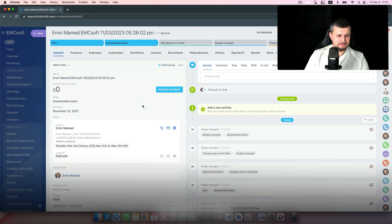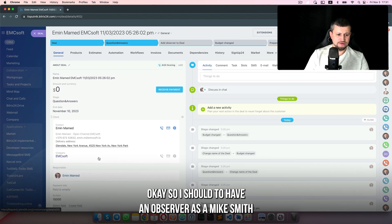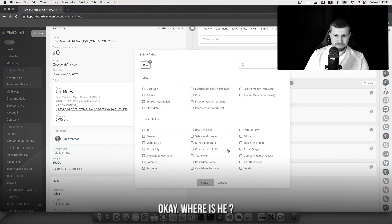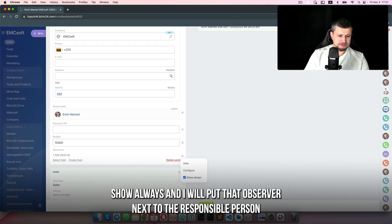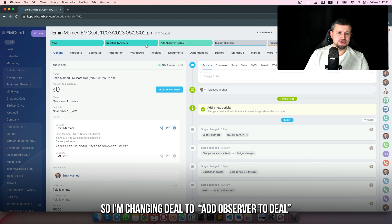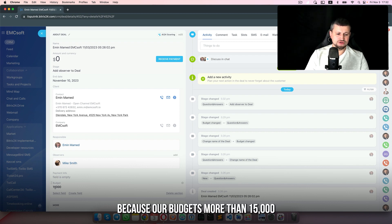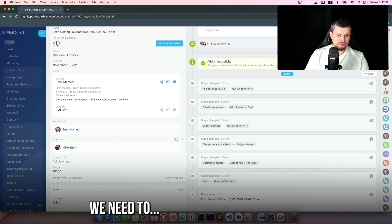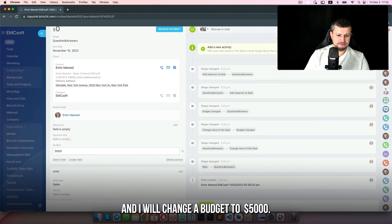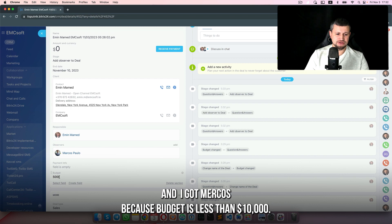In the video I'll set the budget to 15,000, so the observer should be Mike Smith. I need to select that observer and add it to the deal. I'll show it always and put the observer next to the responsible person. Refreshing — I can see observer Mike Smith has been added to the deal because our budget is more than 15,000. Now I'll change the budget to 5,000 — refresh — and I get Marcus because budget is less than 10,000.